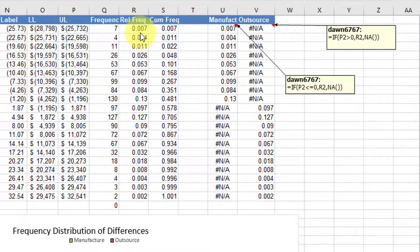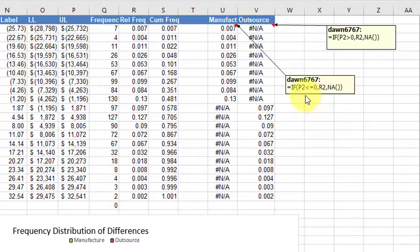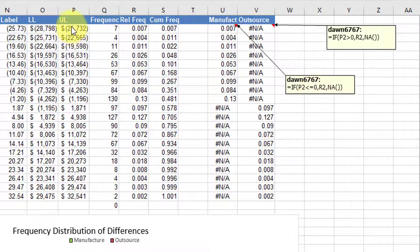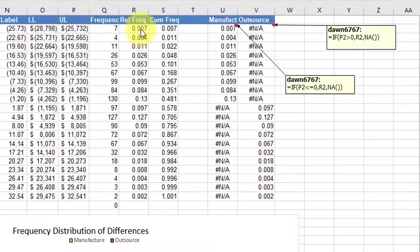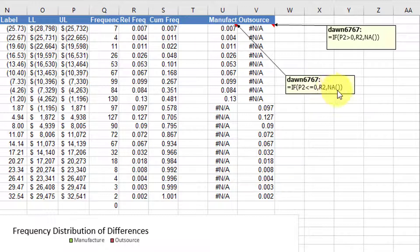then I want to show the frequency for that particular cell. That says if P2 is less than zero, the upper limit is less than zero, then I show this value R2. Otherwise, I want to show the NA,